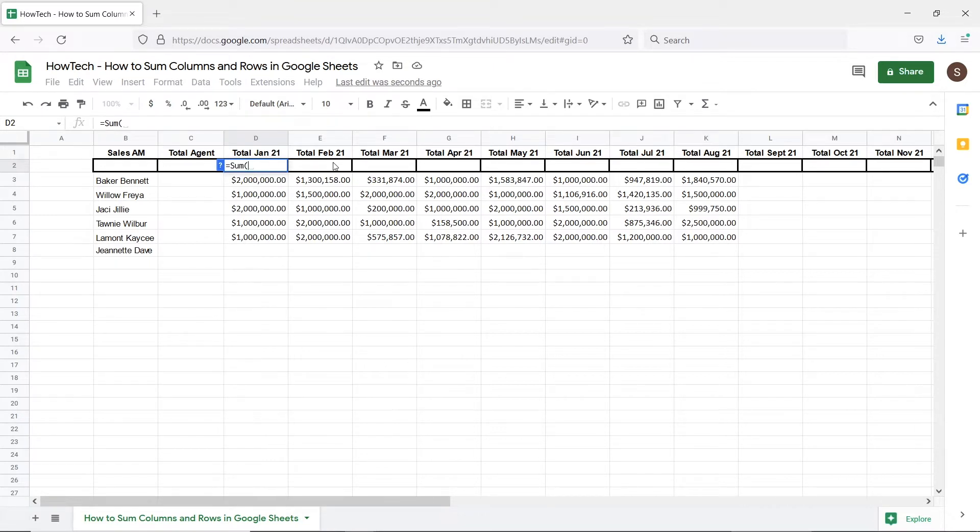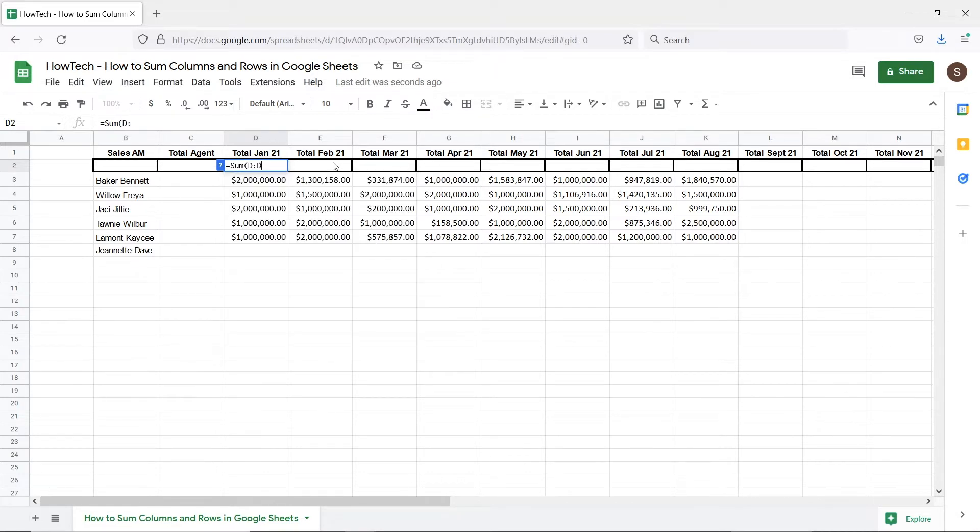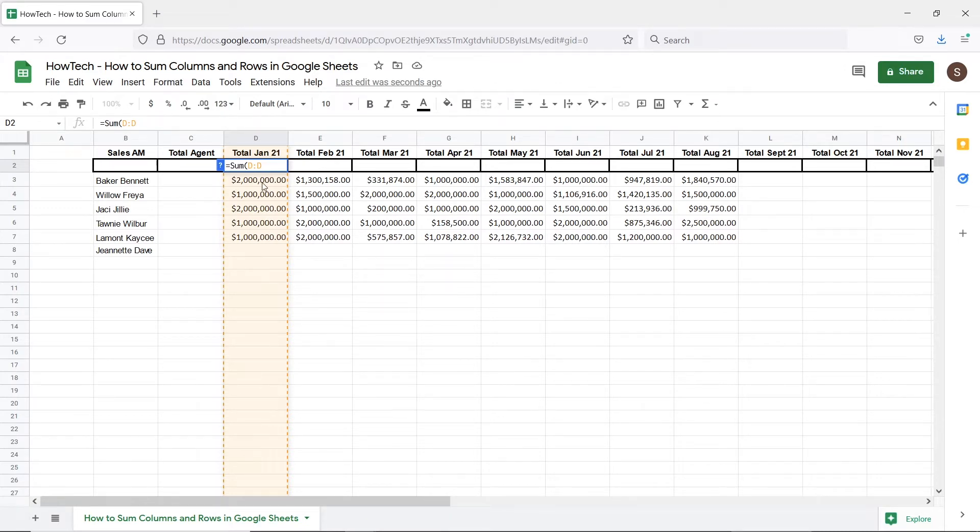So if we enter for example D colon D you can see that the entire column D is selected here. Notice that the values start at cell D3. So rather than making the selection from the start we will change the first cell reference from D to D3.